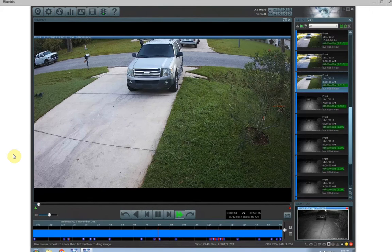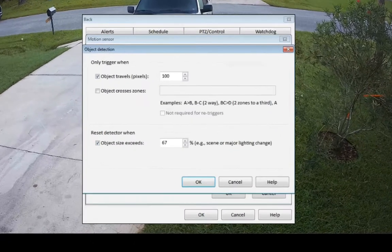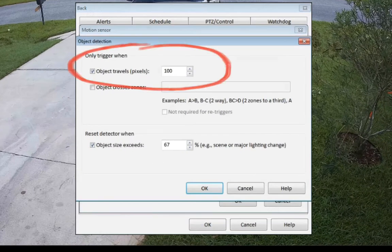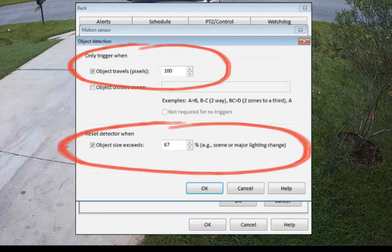Hello everyone, my name is Richard from Home Tech Video. In this video we're going to be covering object detection. Two different areas we're going to cover are object travel and pixels — what this means — and also the reset detector when an object exceeds a certain percentage.